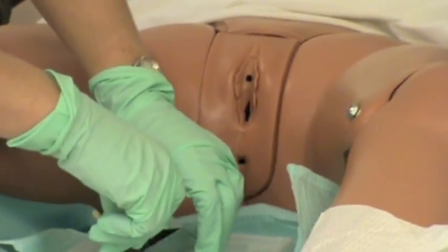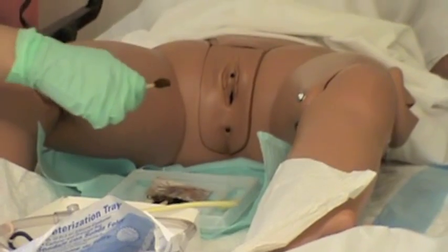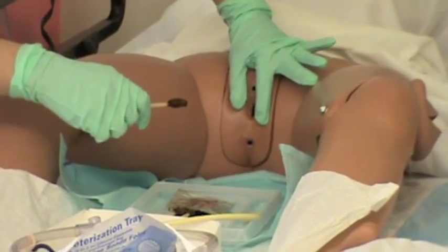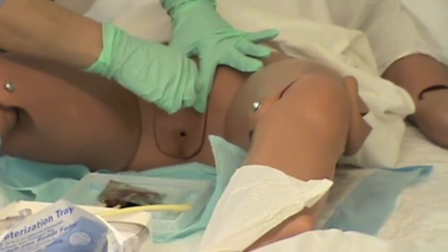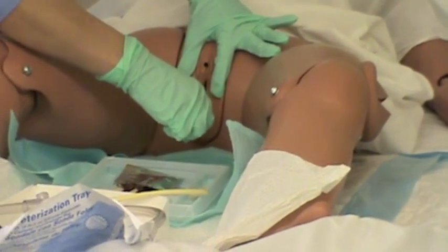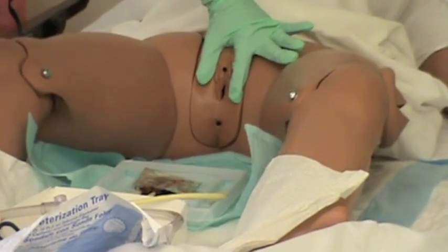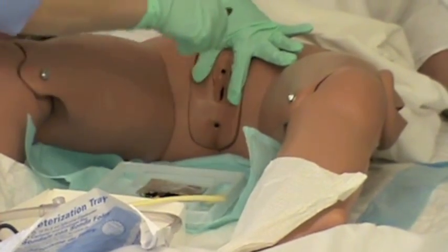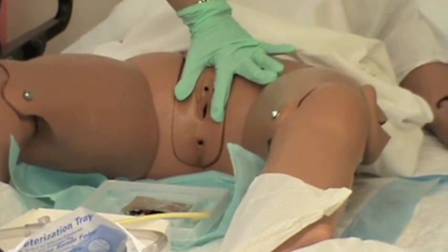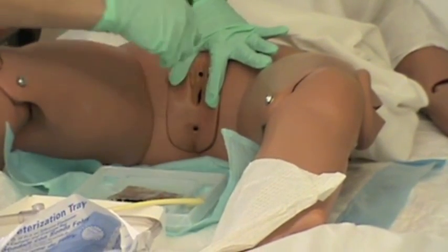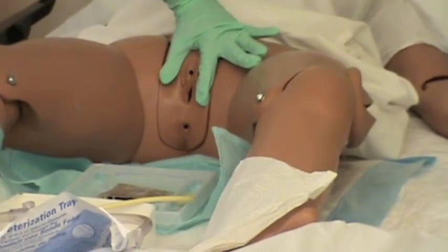I'm laying the catheter into the lubricant. Then I'm going to take my cleaning solutions. First I'm going to spread the labia and lift gently up. With the first swab I'm going to go to the far side, front to back and drop. The second swab to the side closest to me, front to back and drop. And the last swab right in the center, front to back and drop.